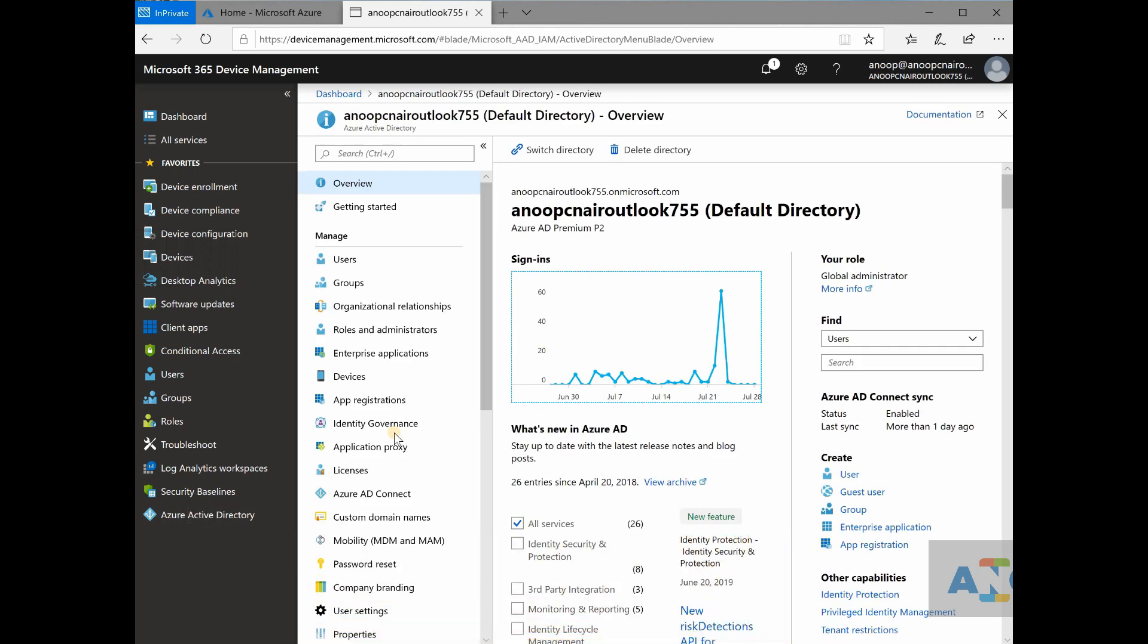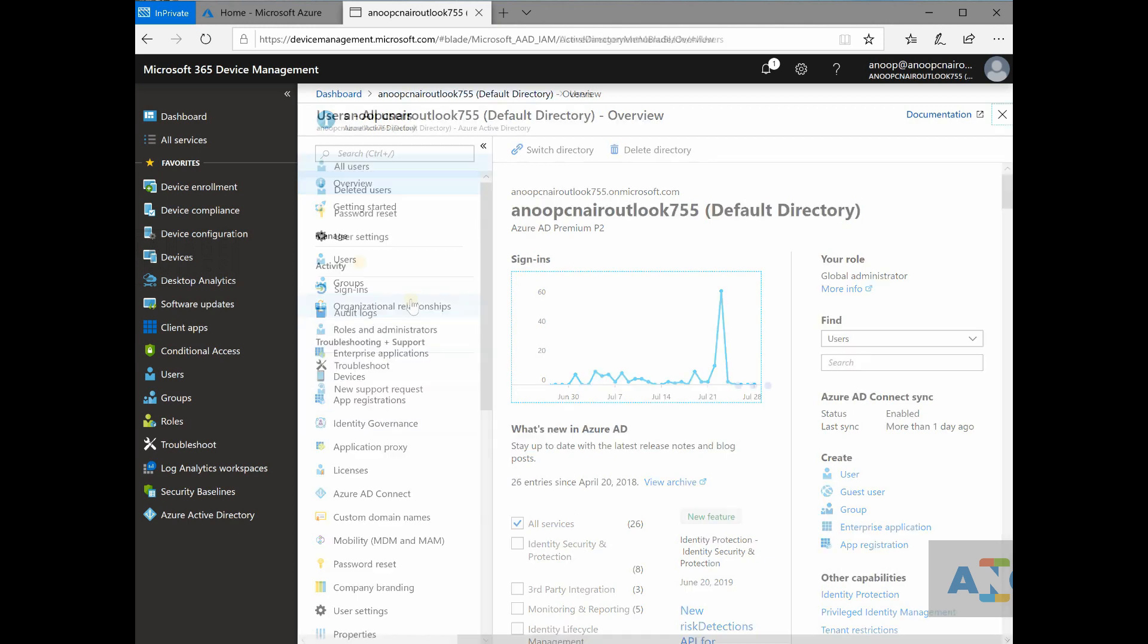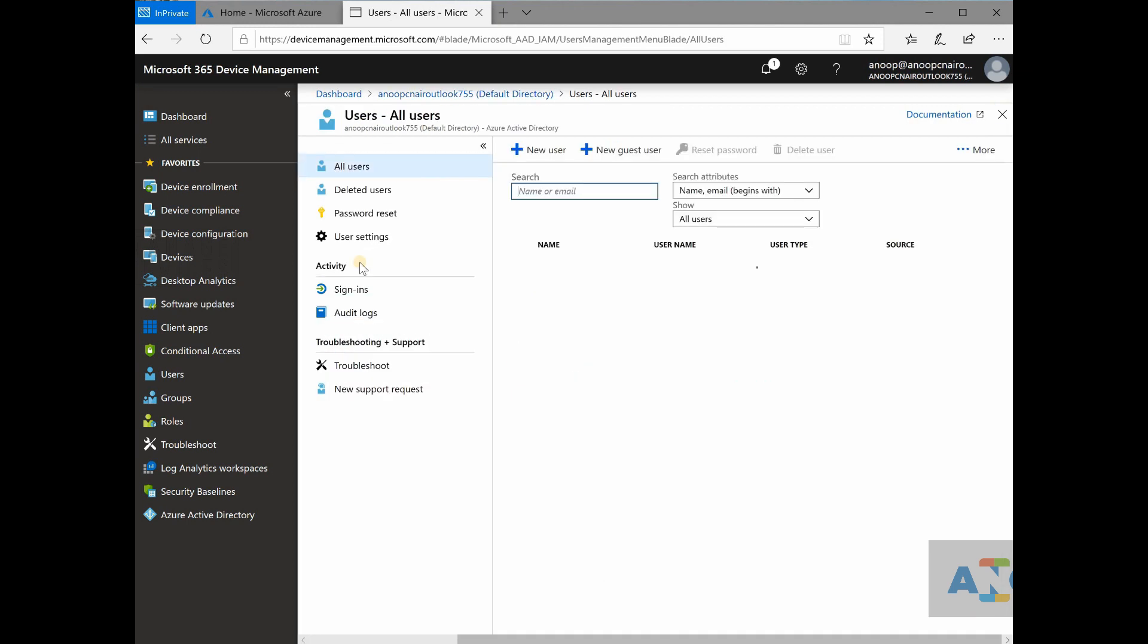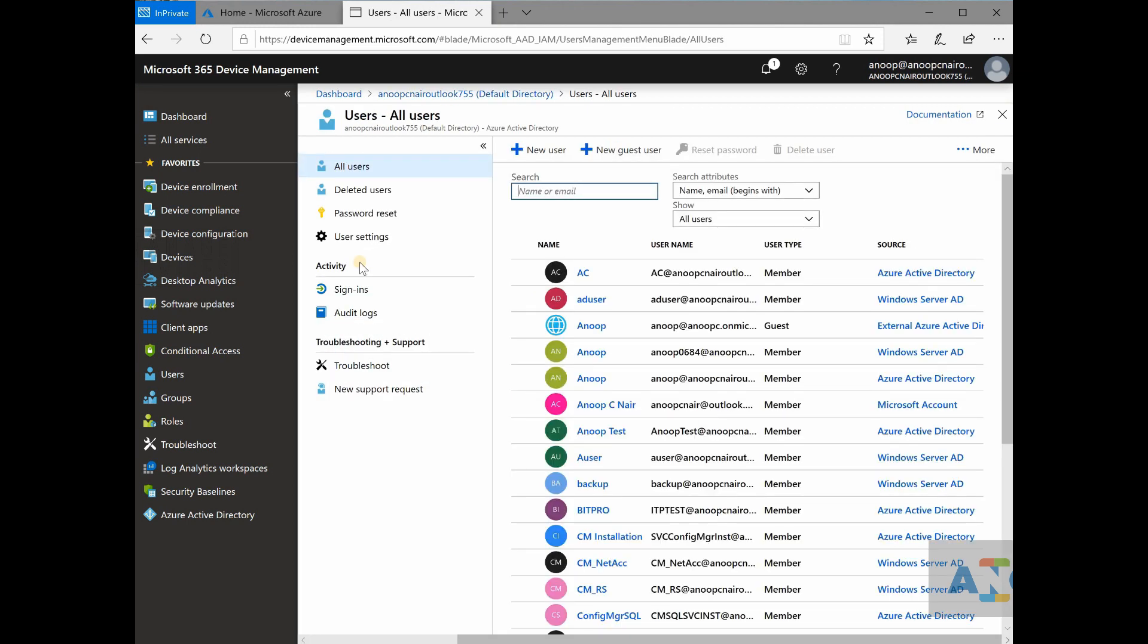And SCCM. So the relationship between, what I'm trying to say is the relationship between Intune and Azure active directory is similar to the relationship between SCCM and on-prem active directory.